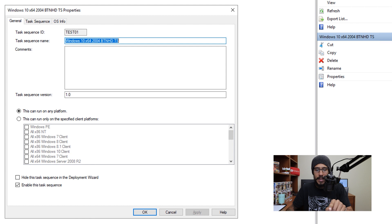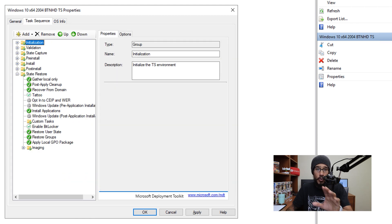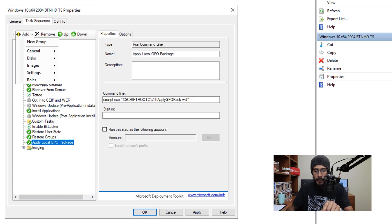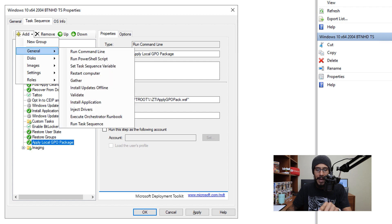We are going to go inside the task sequence and within here I am going to add a new variable. Now I'm going to select apply local GPO package and I'm going to click on add, go to general control and then click on run command line.